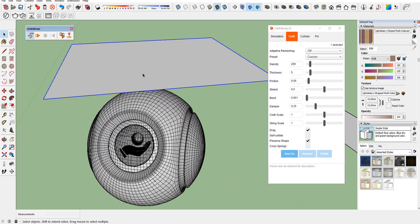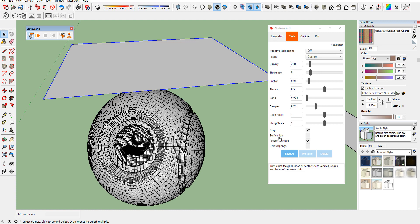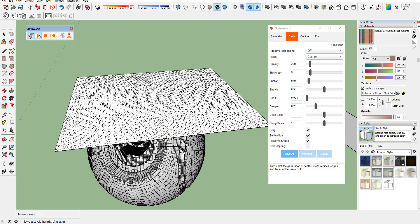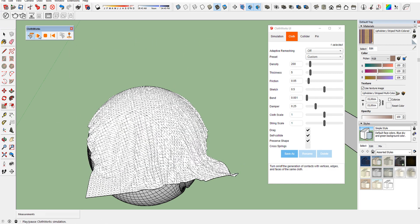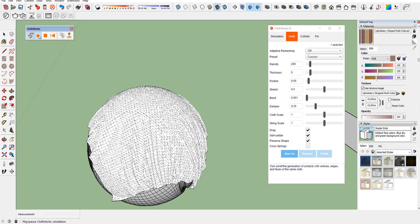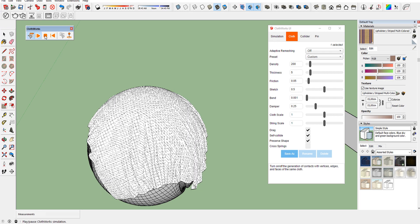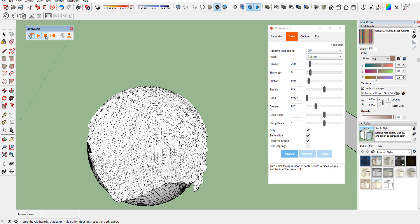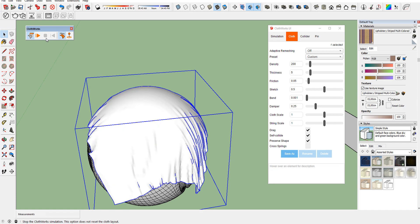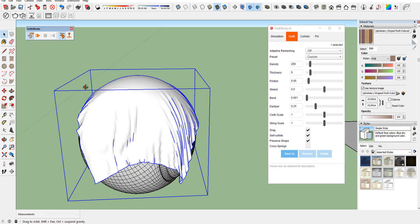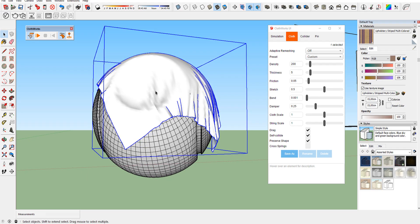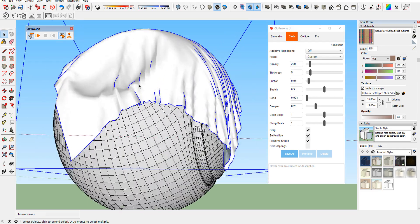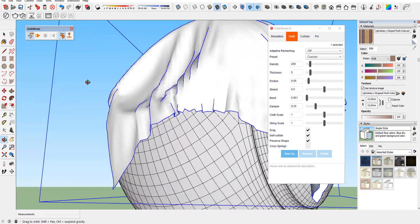To fix this problem, we have to activate the self-collide option in the User Interface. Start the simulation again. As you see, the problem solved.